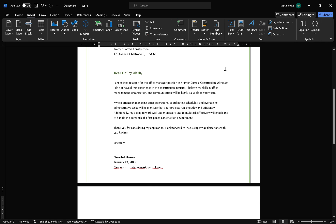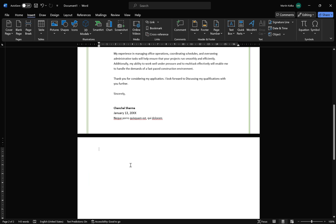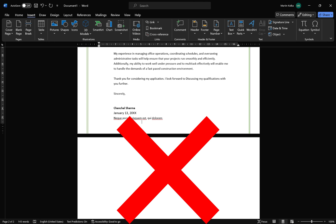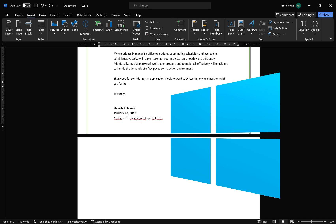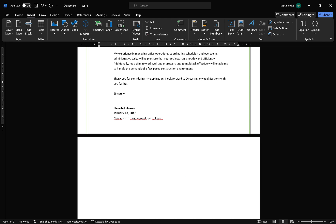Hi, Martin here. Have you ever had a blank page in Word that just won't delete, no matter what you try and do, it won't disappear? Well, this video is for you. I've created one video on this topic, but I had a number of comments asking how this might look on the Windows version of Word, because that was on the Mac version. So, that's what this video is going to be — how to remove a blank page in Word on Windows. Let's get started.